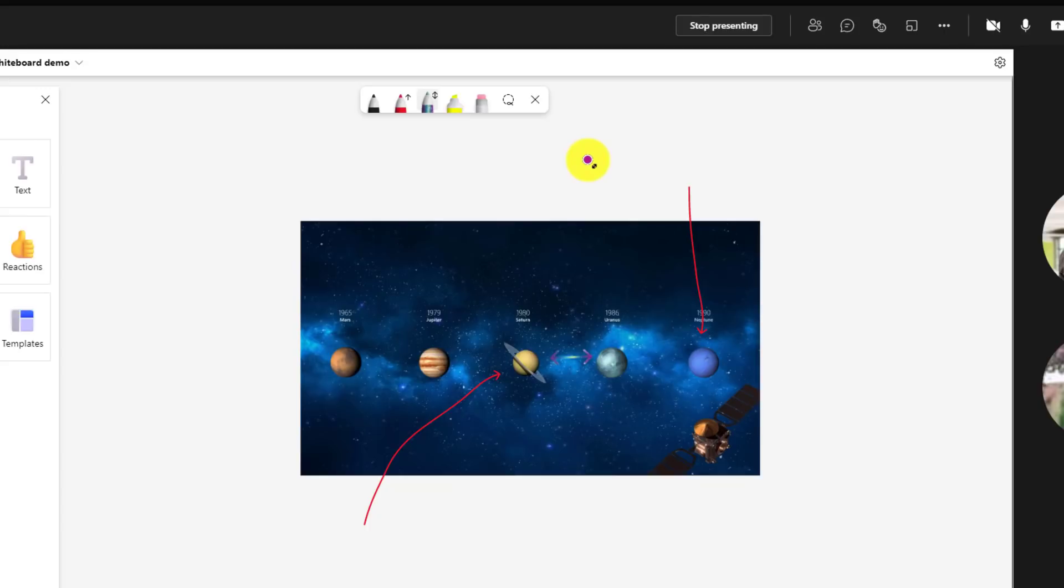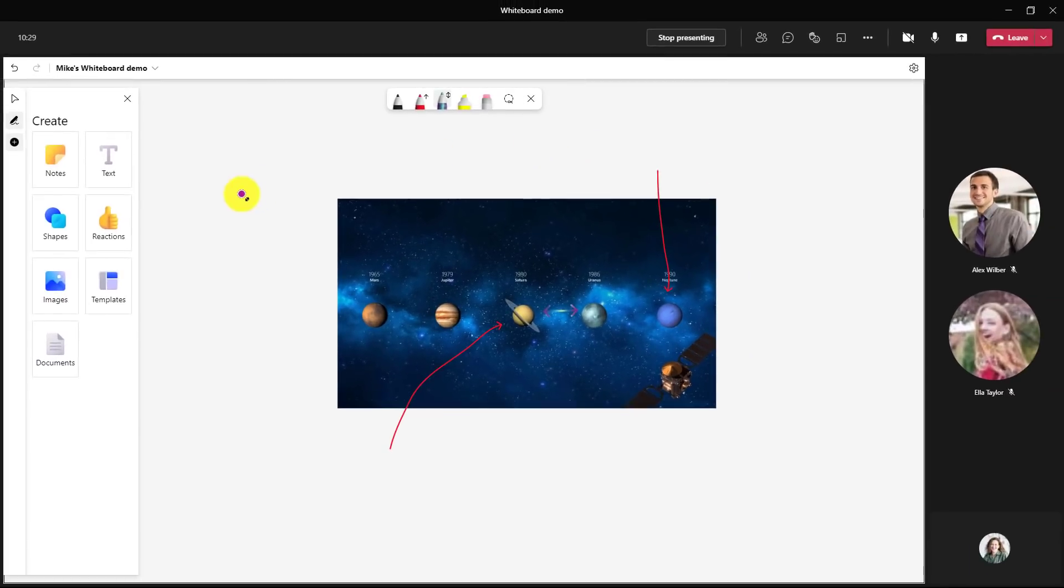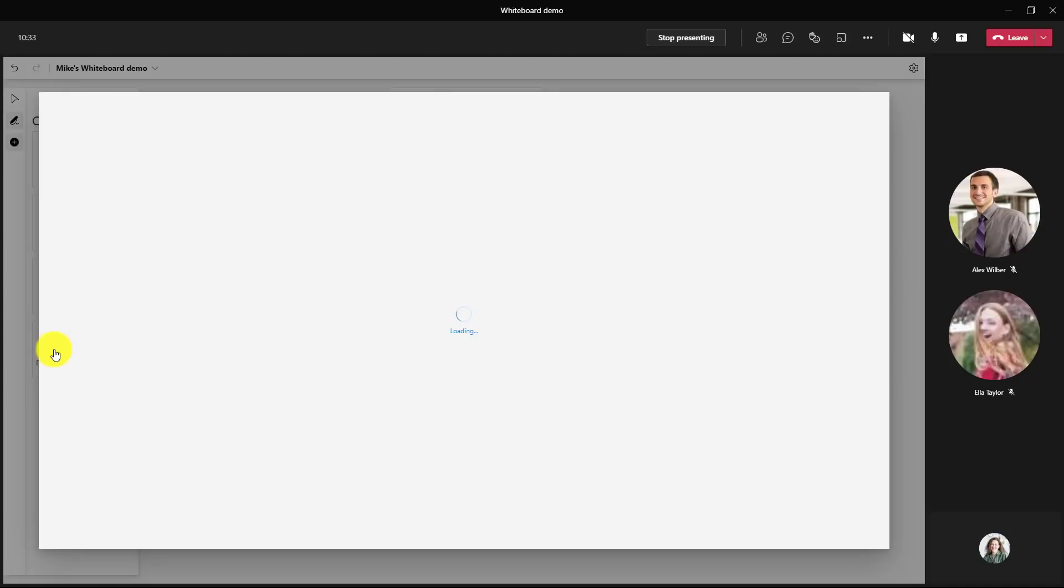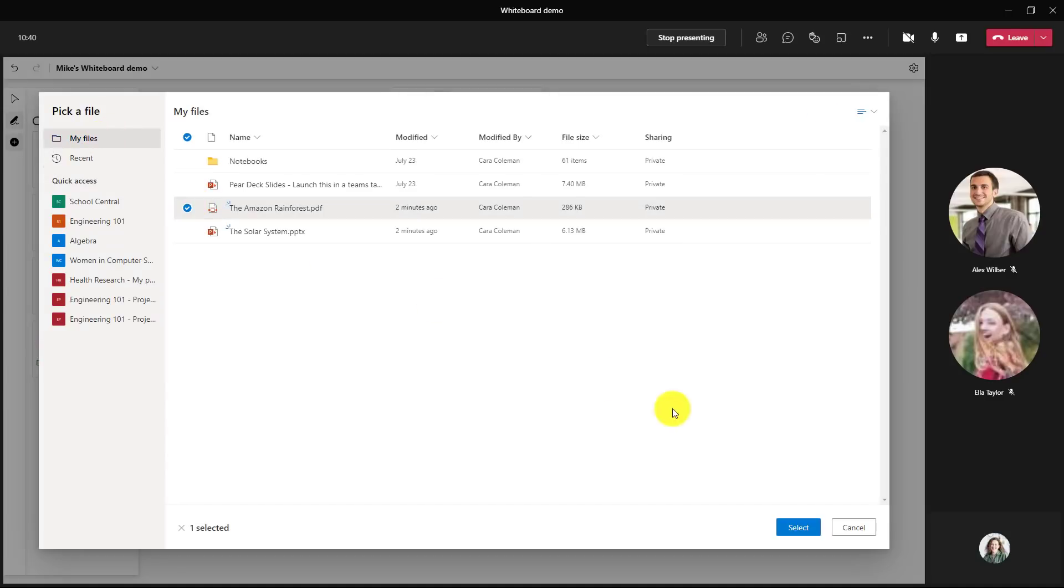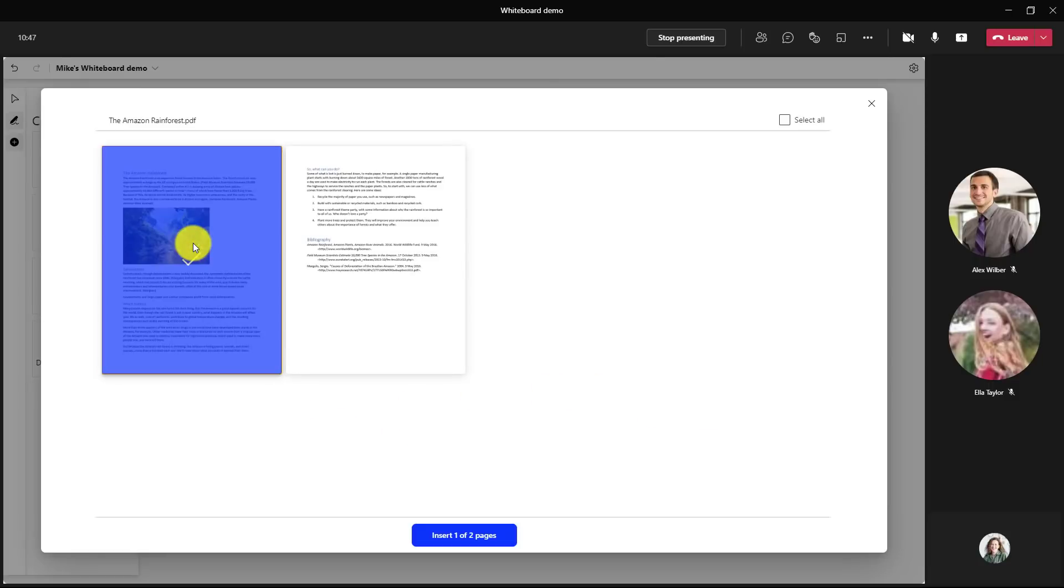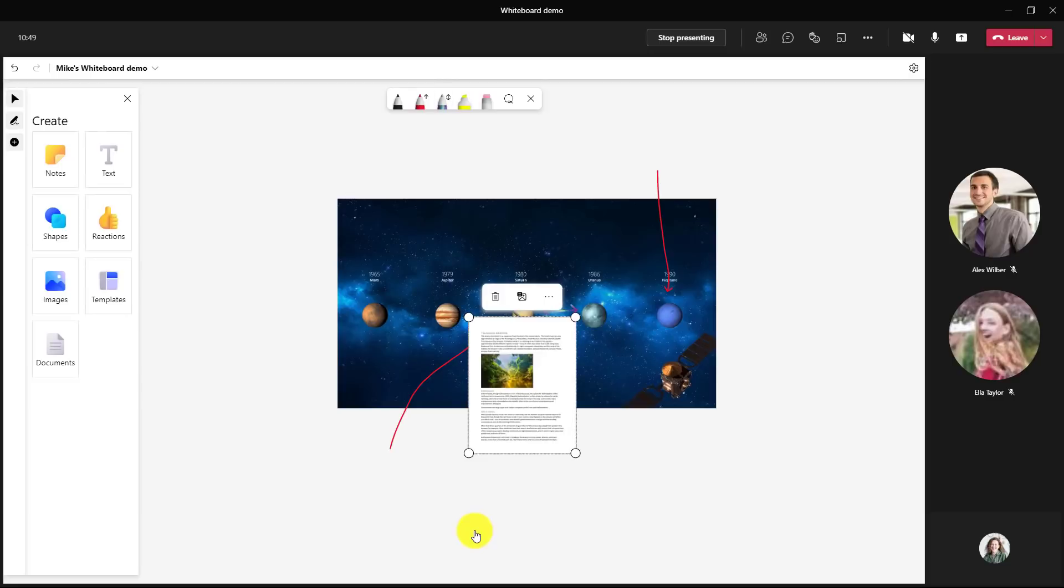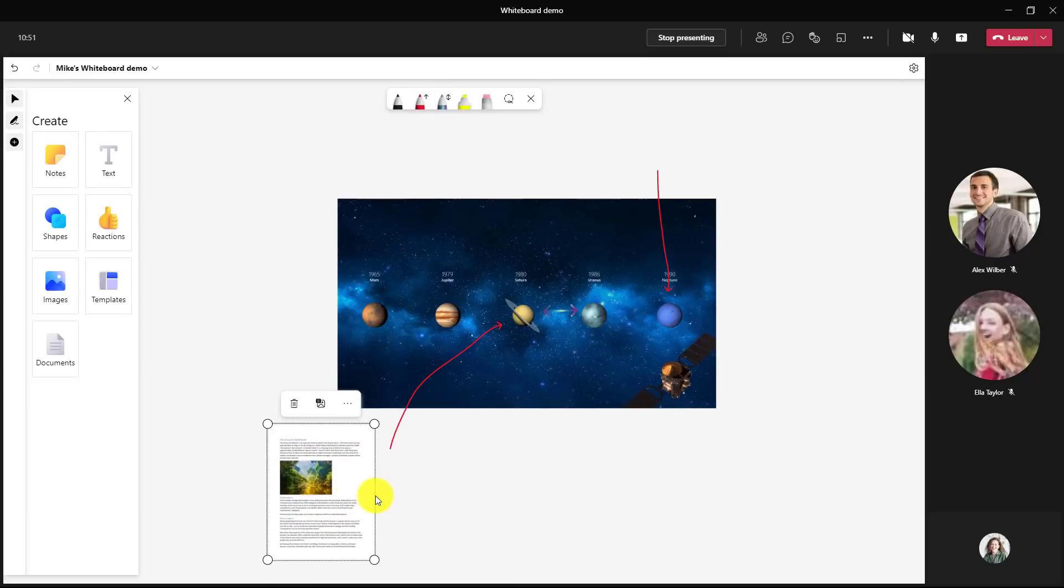This is a really handy way to be able to annotate documents. You can also put in PDFs or Word documents. So I'll go in here and click documents and go to my files. And I'll choose the Amazon rainforest on this one and choose select. Similar to PowerPoint, you get both pages. So I'm going to click this page here and choose insert page.